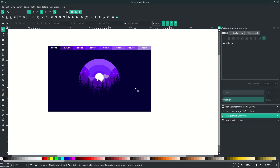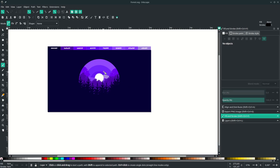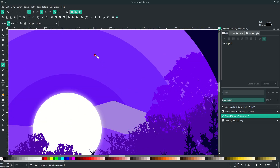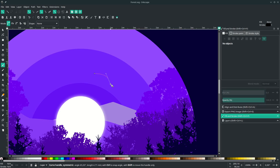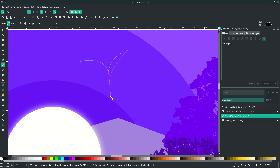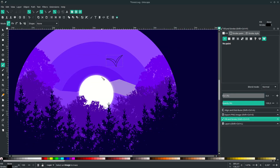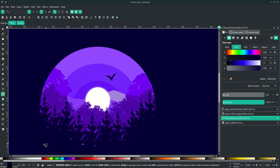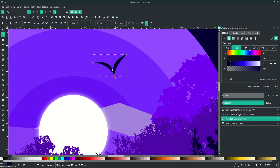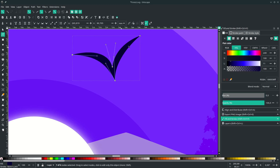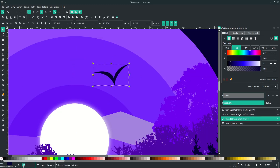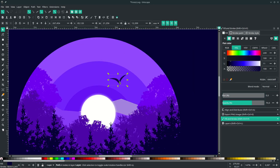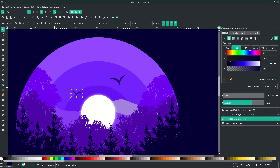Next, add some bird shapes with the Bezier tool — press B and draw a simple V shape. Click here, then drag and hold Shift to lock the corner, and release. Drag again and hold Shift to lock the corner, then connect back to the starting dot. Change the color and remove the stroke. You can move the nodes to modify the shape. Change the opacity to 70. Duplicate another one with Ctrl+D, flip it horizontally with H, scale it down, and change the opacity to 50.